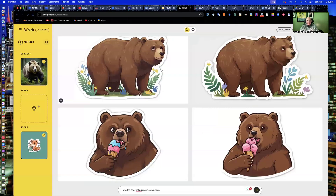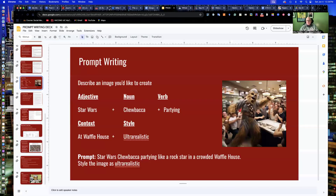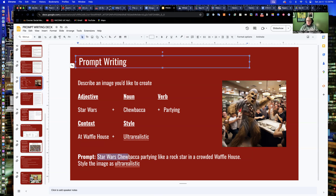It usually takes me two or three tries in Midjourney to get something right. Whisk is a good starter tool for a basic understanding of prompt structure: adjective, noun, verb — who, what, and where. My context here is he's partying at a Waffle House and to make it ultra-realistic, look like it's real. My prompt is: Star Wars Chewbacca partying like a rock star in a crowded Waffle House, style ultra-realistic. And it gave me this pretty fun image.